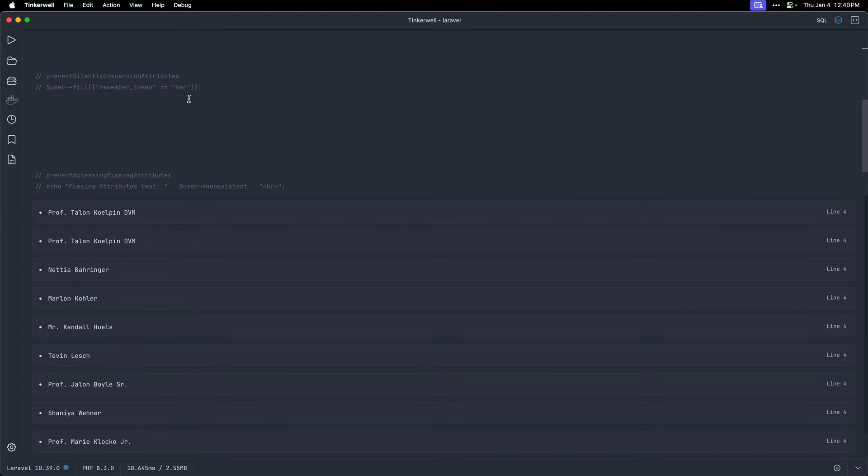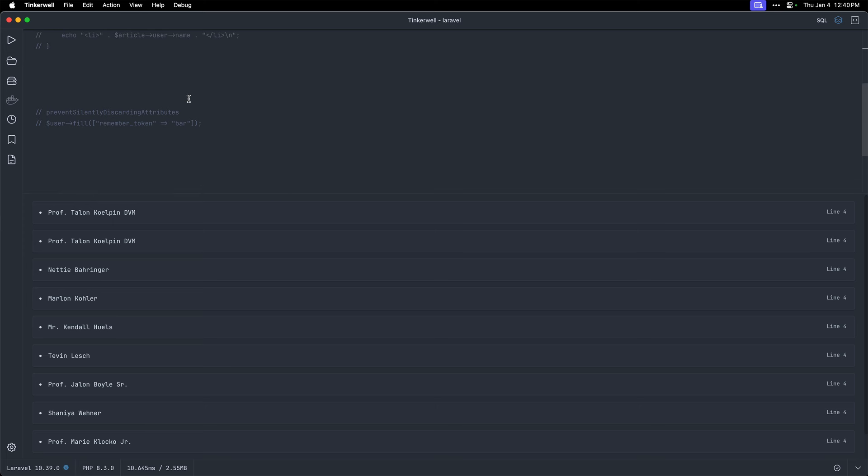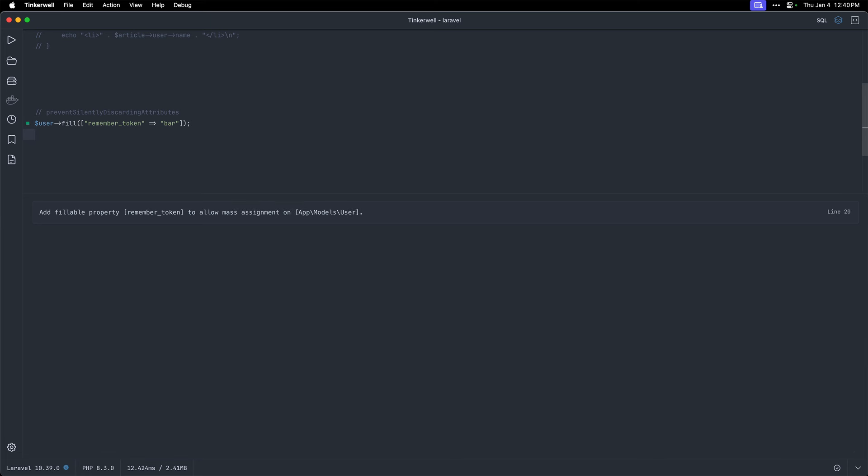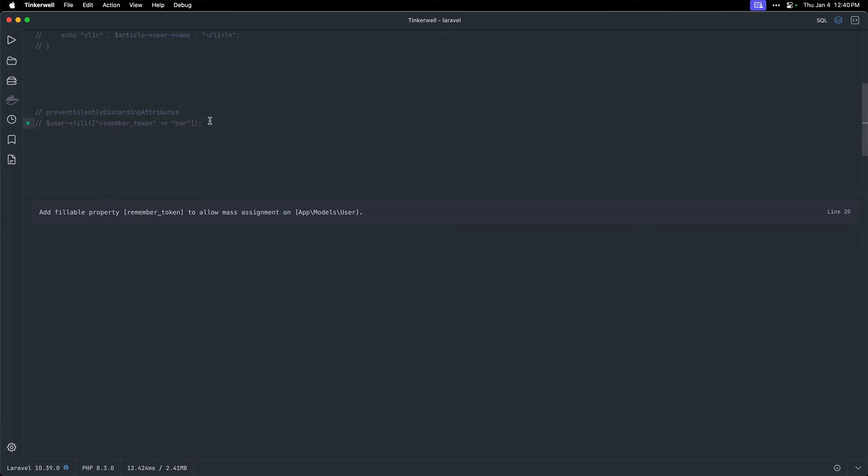So now let's jump down to prevent silently discarding attributes. So if I uncomment this, you can see I'm trying to fill the remember token with bar. And remember token is not part of the fillable array on the model. And that's not something you should be updating. So if I run that, I get the exception add fillable property remember token to allow my assignment on Mars users. So that's just again another way to help spot errors early.